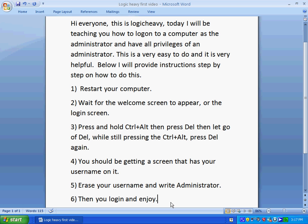You should get a screen that shows your username. You're going to erase your username and write "administrator." Once you write administrator, you're going to be logged into the computer as the administrator.